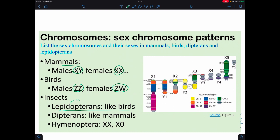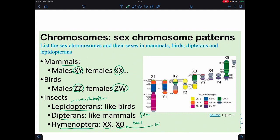Or if it's a lepidopteran — moths and butterflies. In hymenoptera, which includes bees and wasps, you either have two X chromosomes or you are haploid with only one X chromosome — XO means one X chromosome. Depending on what organism you're working with, the sex chromosome patterns change.